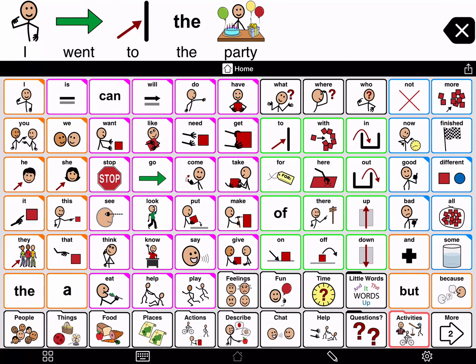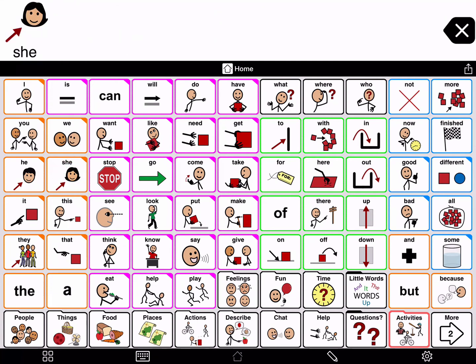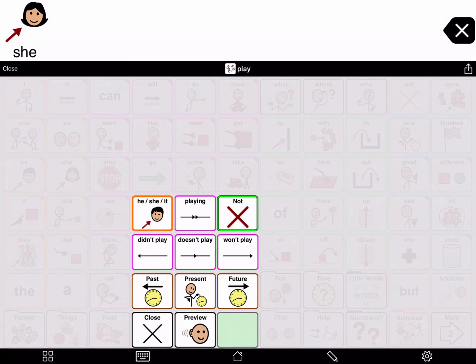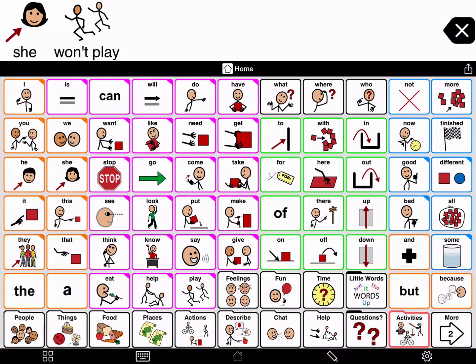You can also find negative forms of verbs. Tap 'she' to start the sentence, then tap and hold 'play' to open the grammar pop-up. If you press 'not' in the top right corner of the grammar pop-up, it automatically negates the verb. Tap 'won't play' to finish the sentence. She won't play.